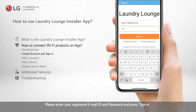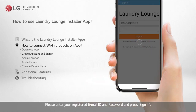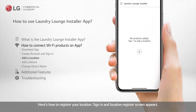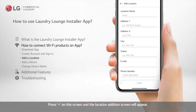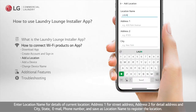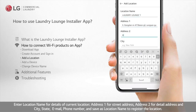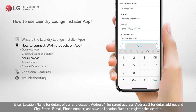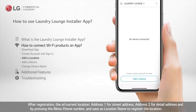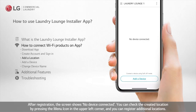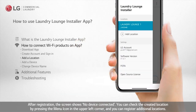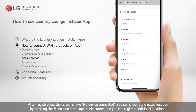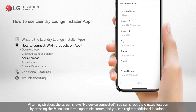Please enter your registered email ID and password and press Sign In. Here's how to register your location. Sign in and the location register screen appears. Press the plus button on the screen and the location addition screen will appear. Enter the location name, address 1 for street address, address 2 for detail address, and city, state, email, phone number, and save as location name to register the location. After registration, the screen shows no device connected. You can check the created location by pressing the menu icon in the upper left corner and you can register additional locations.